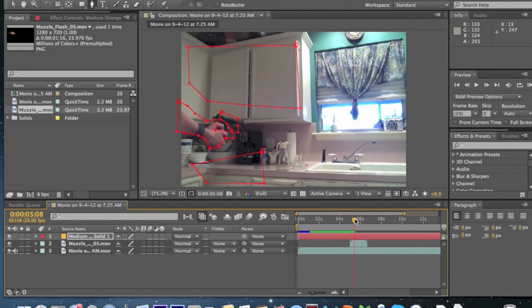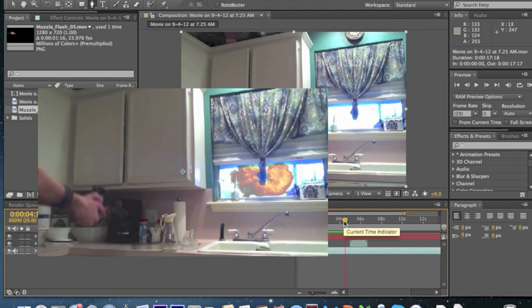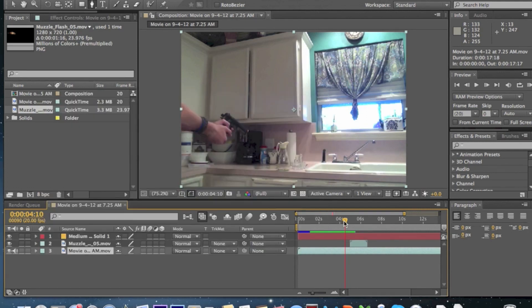Anyway, if you want to know how to use explosions, click the link right here and go check out the explosion video. Y'all have a great day.